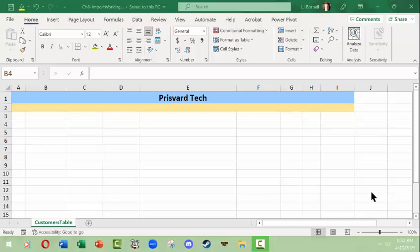Hello, this is LJ Bothell and this is a Microsoft Excel video that's going to show you a different kind of importing of data from another location into Excel spreadsheets and workbooks.